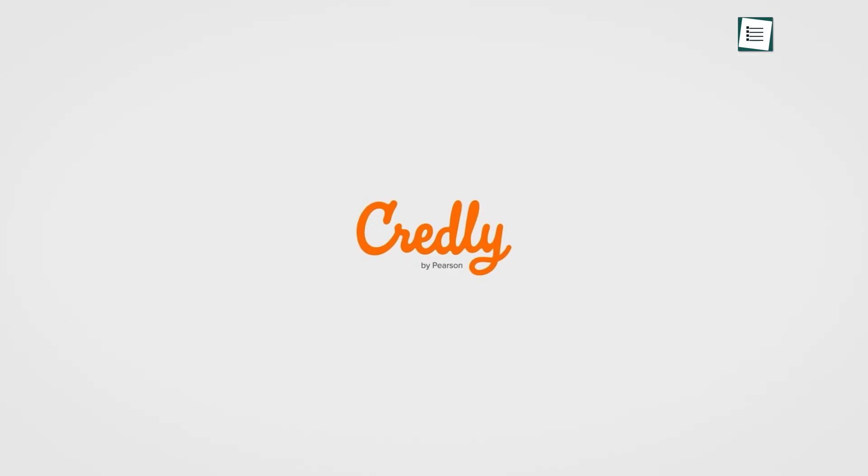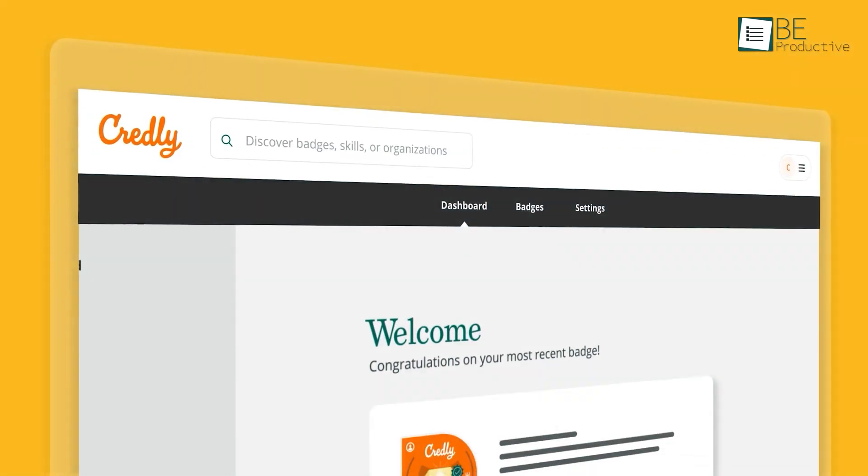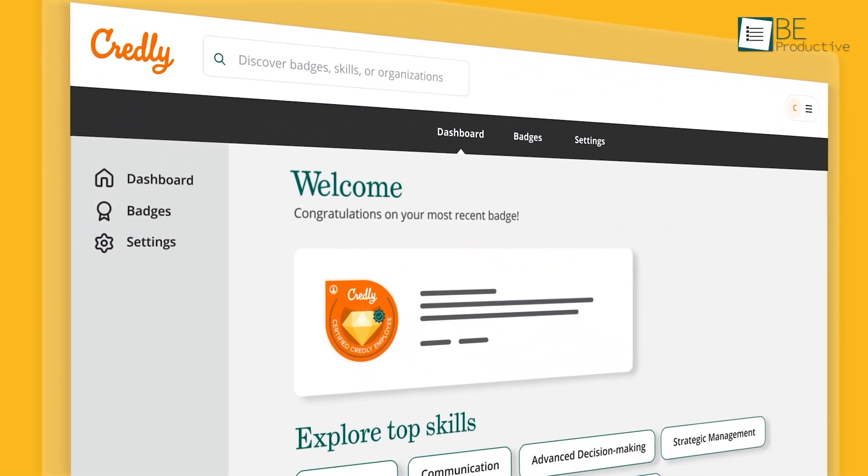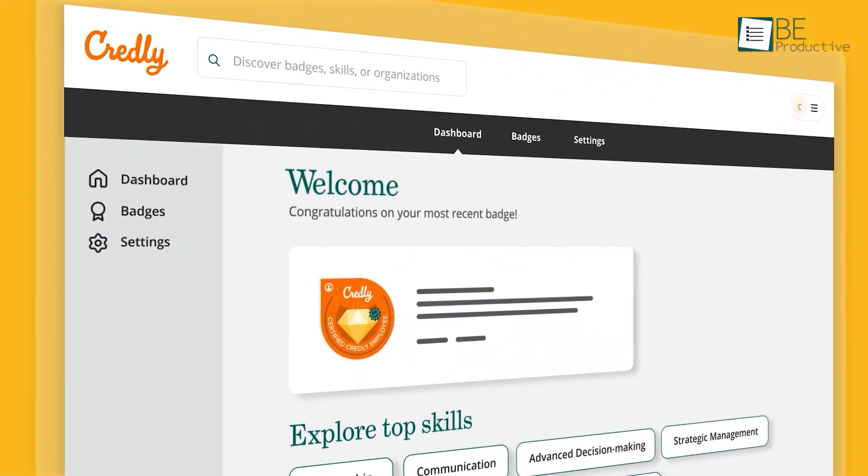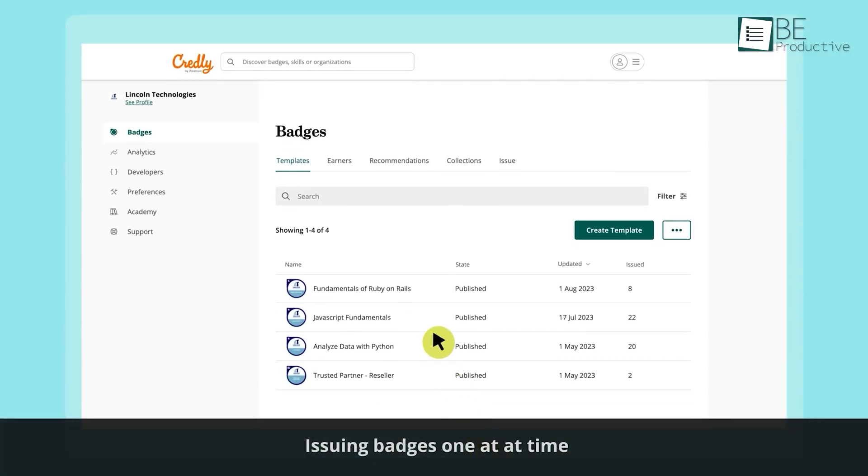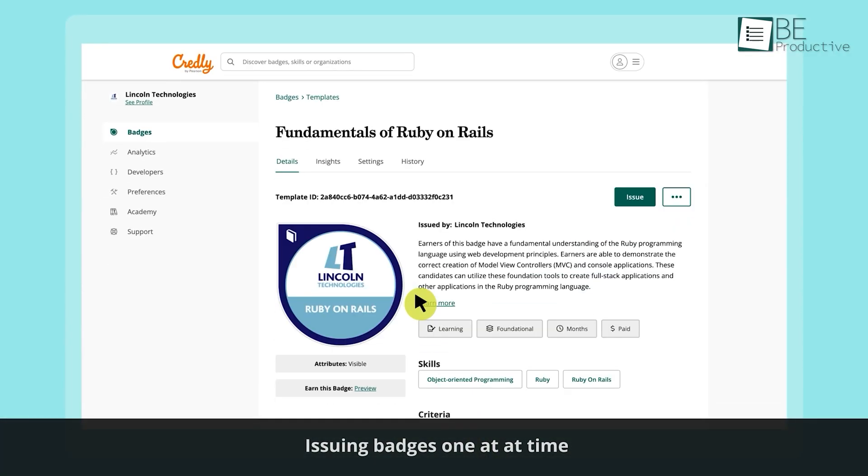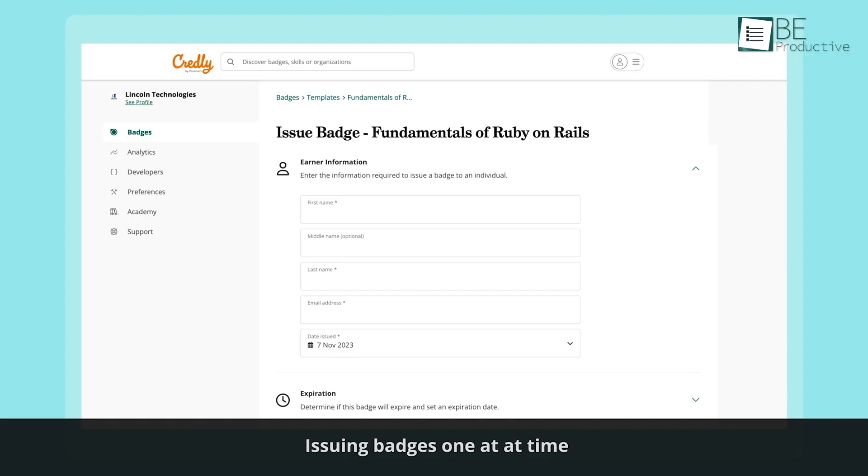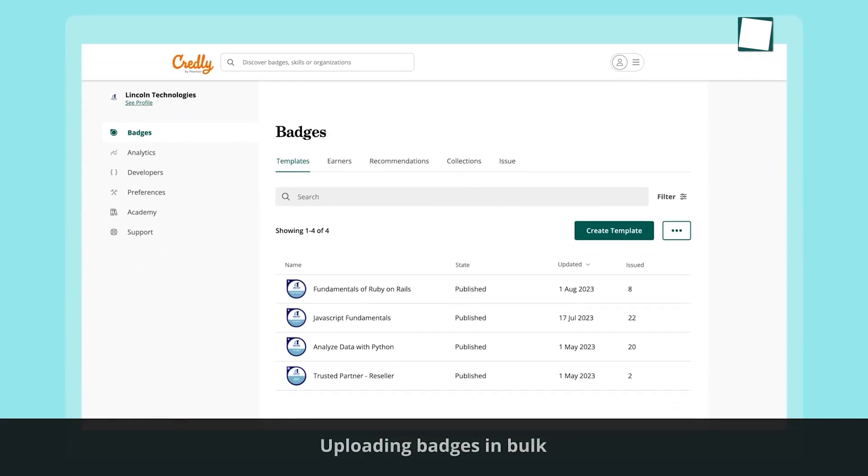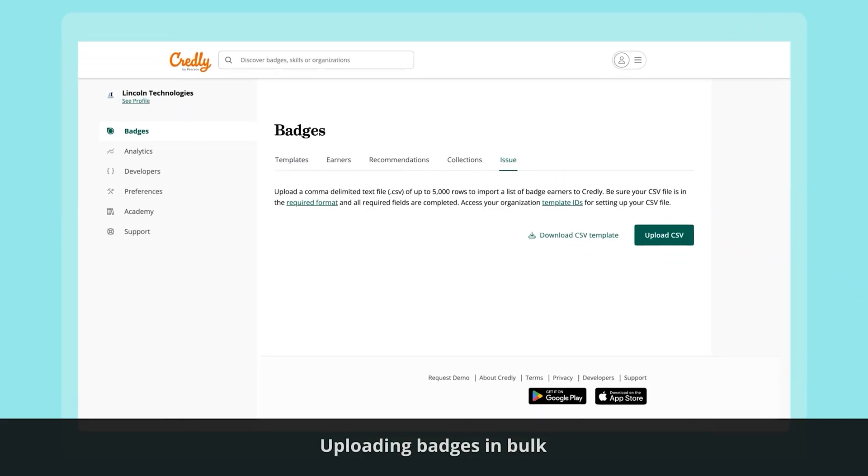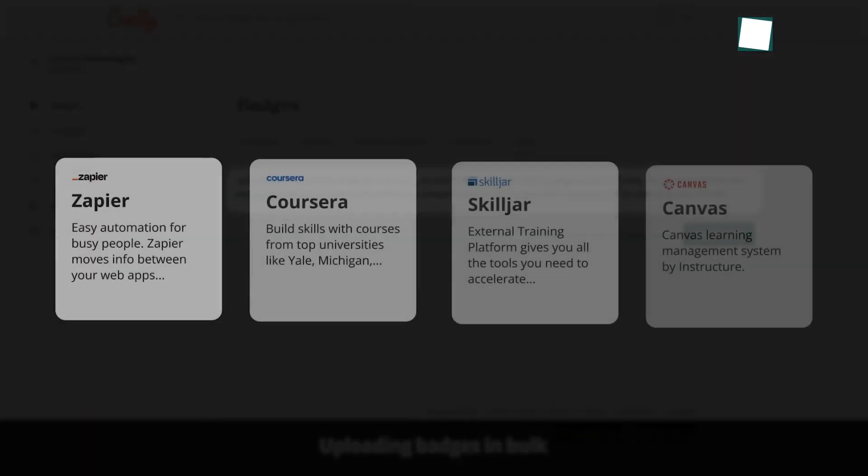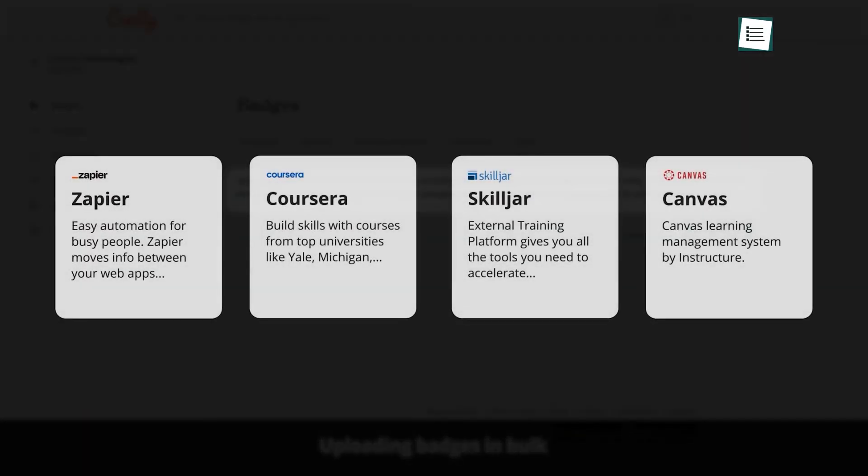Finally, wrapping it up with Credly. Their whole philosophy centers on connecting verified skills directly to career opportunities. When you issue a credential through Credly, you're placing that achievement into a thriving ecosystem where over 3,500 issuers, from top certification bodies to large corporations, are already participating.